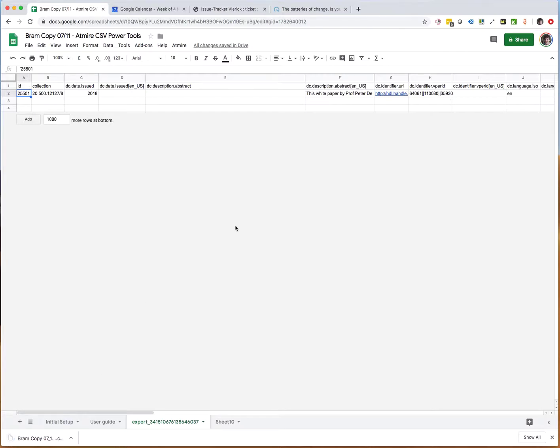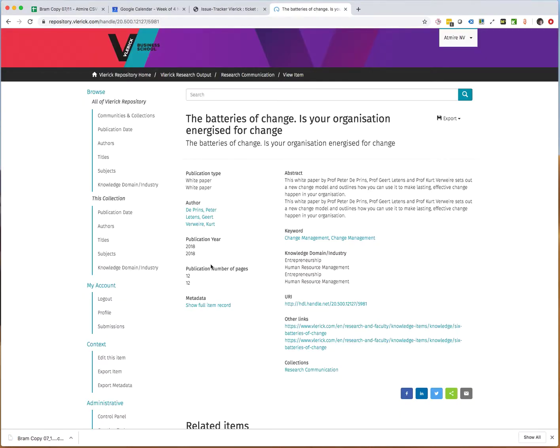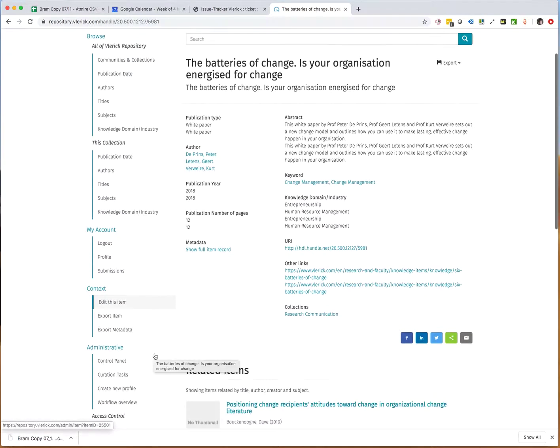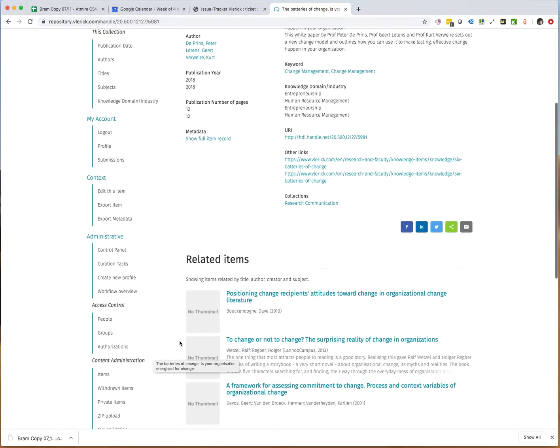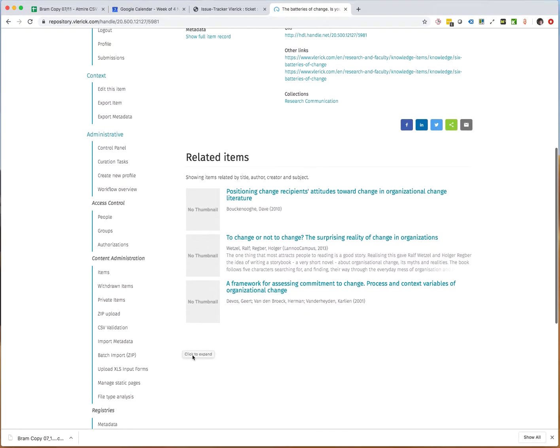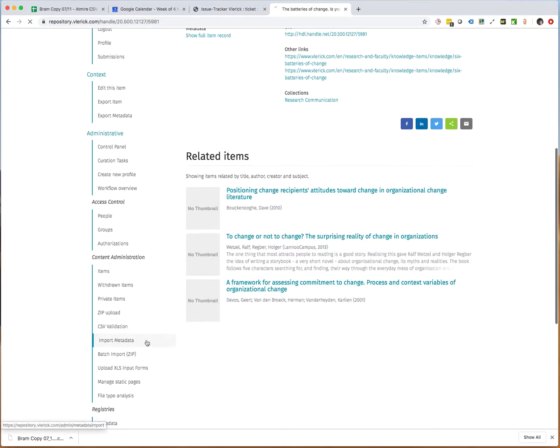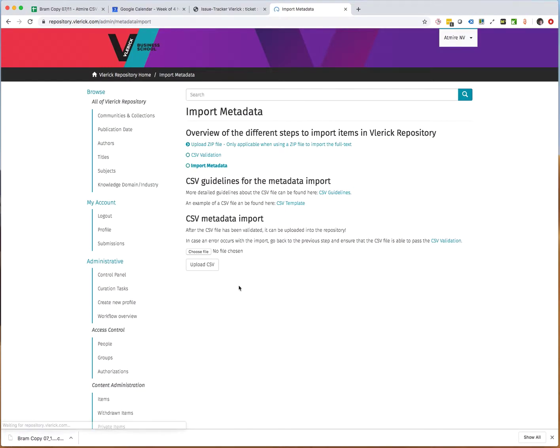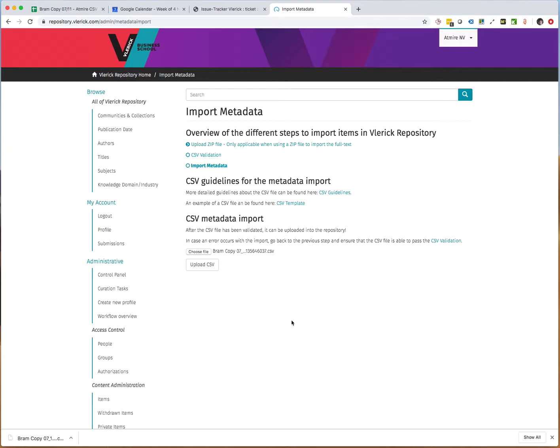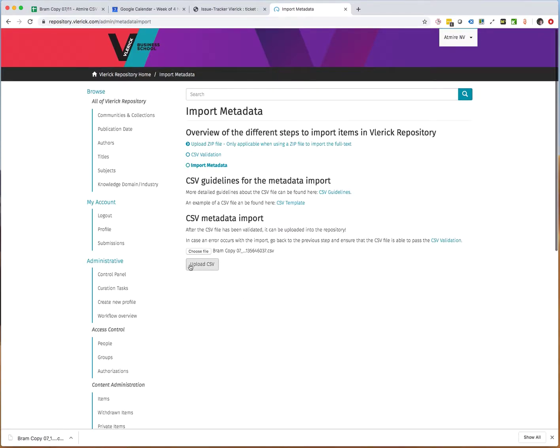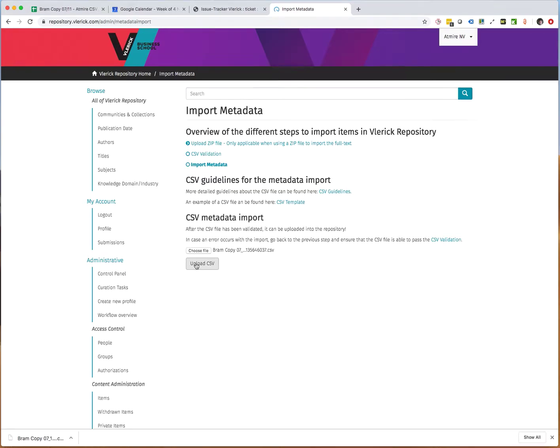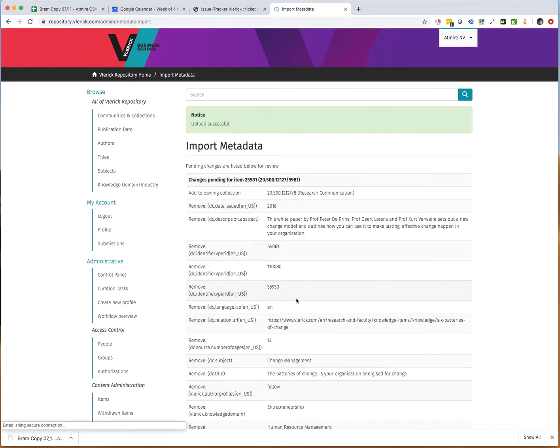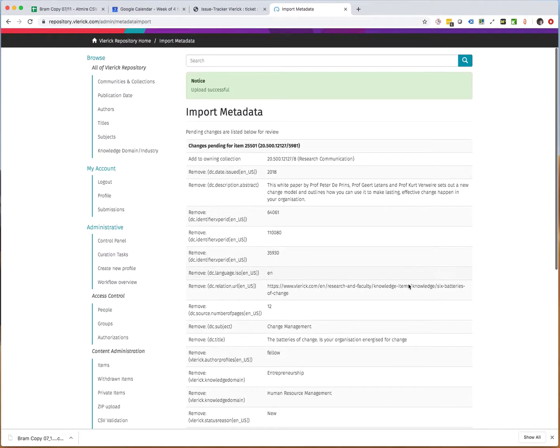It has now downloaded and I go back to the repository to execute the edit. So I go into import metadata, I select the CSV that I just exported, I do upload, and I always get that verification step where it has that verification of what's happening.